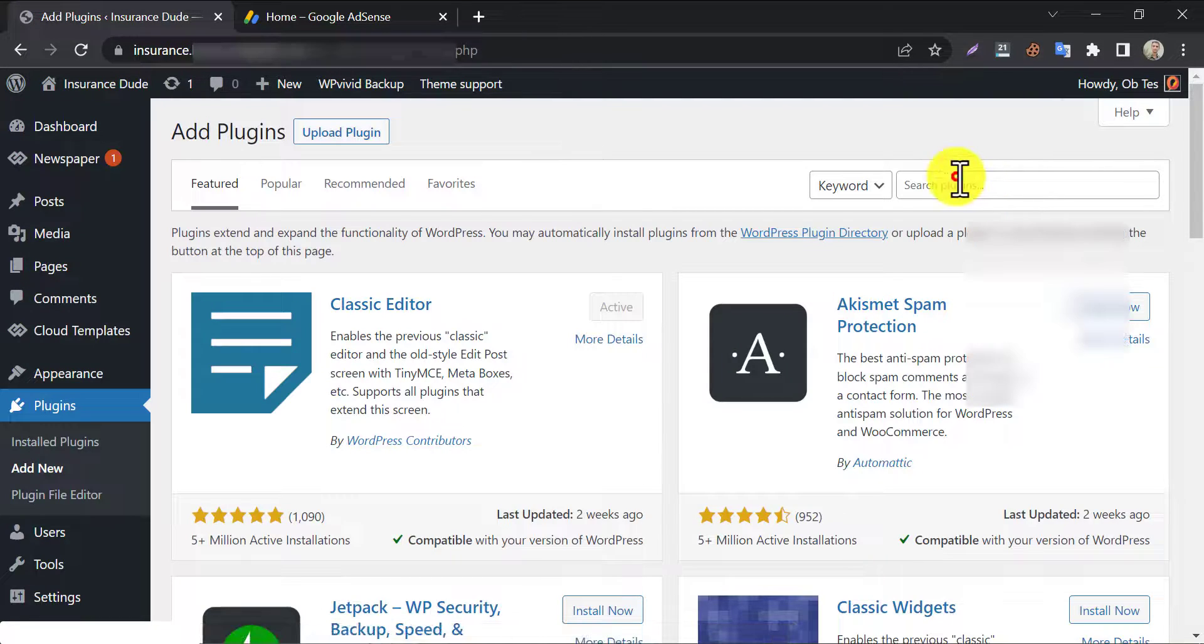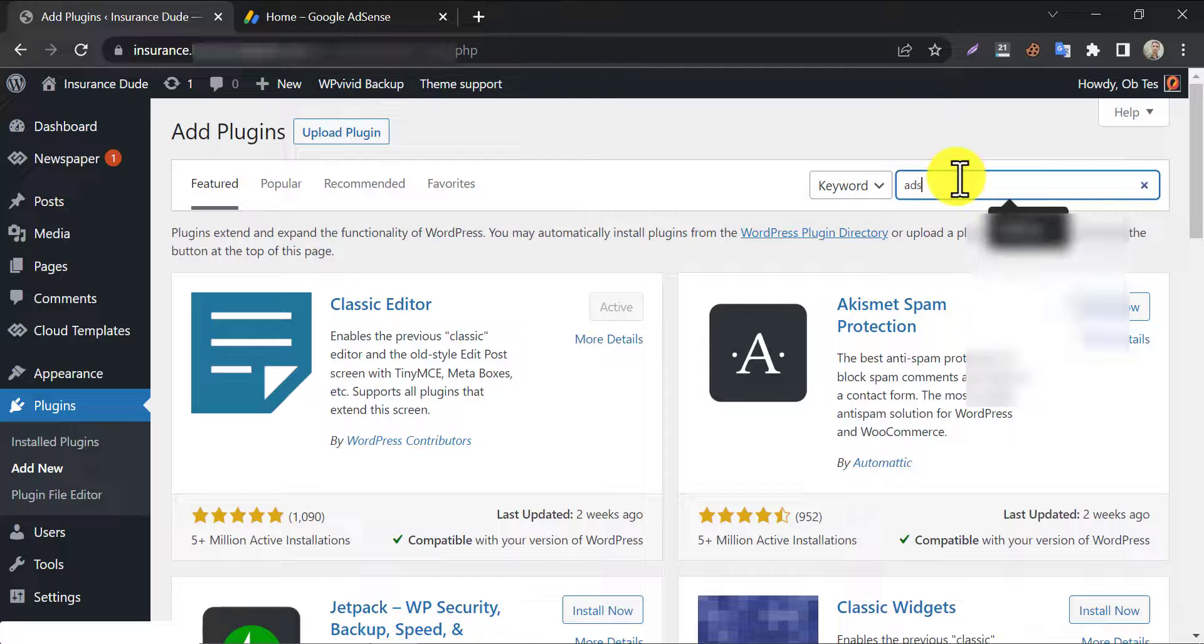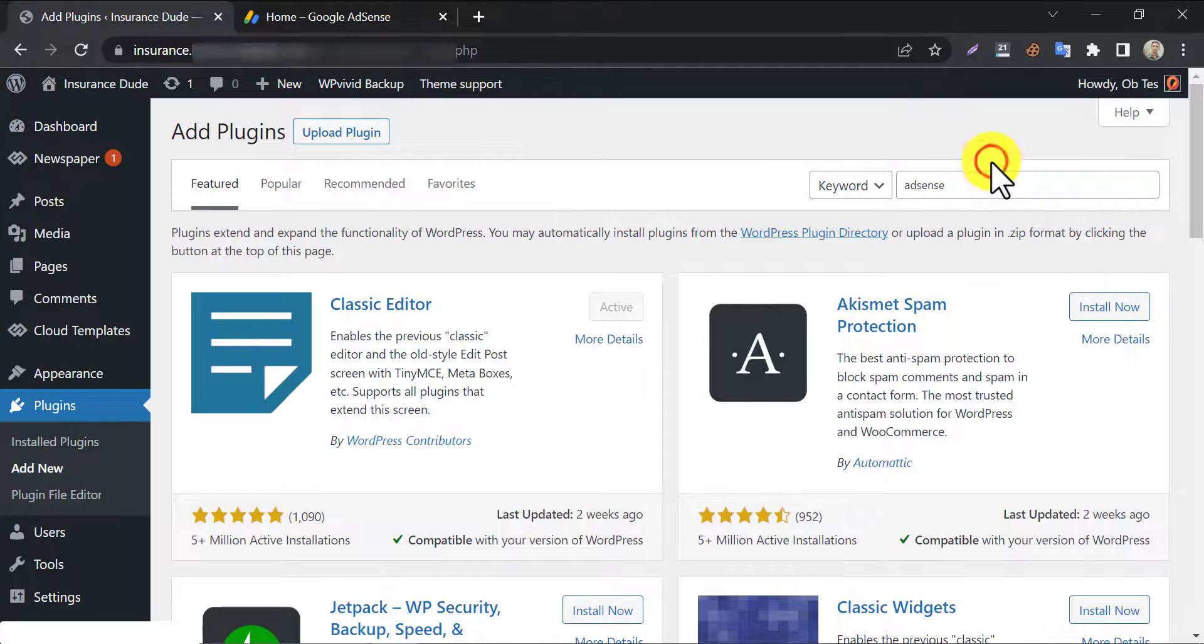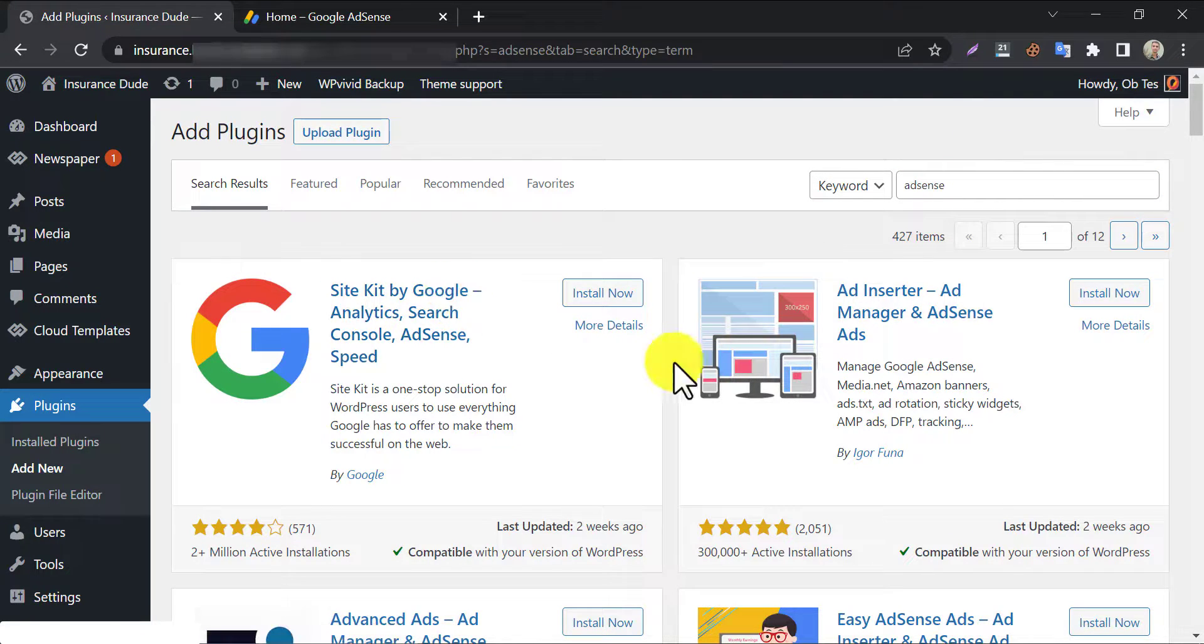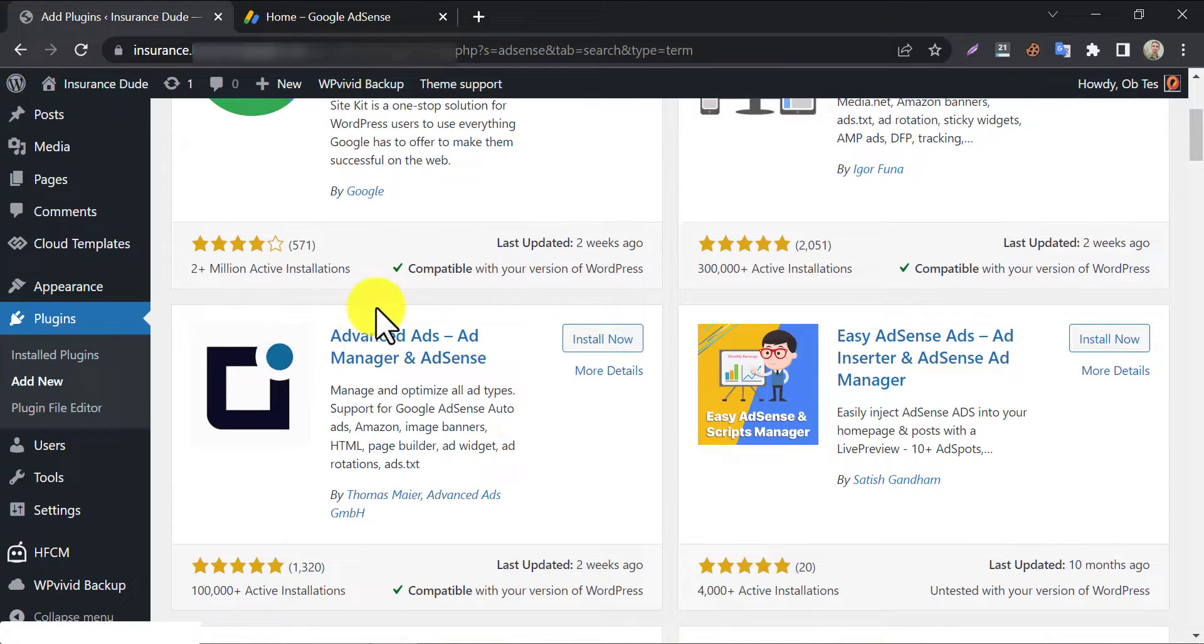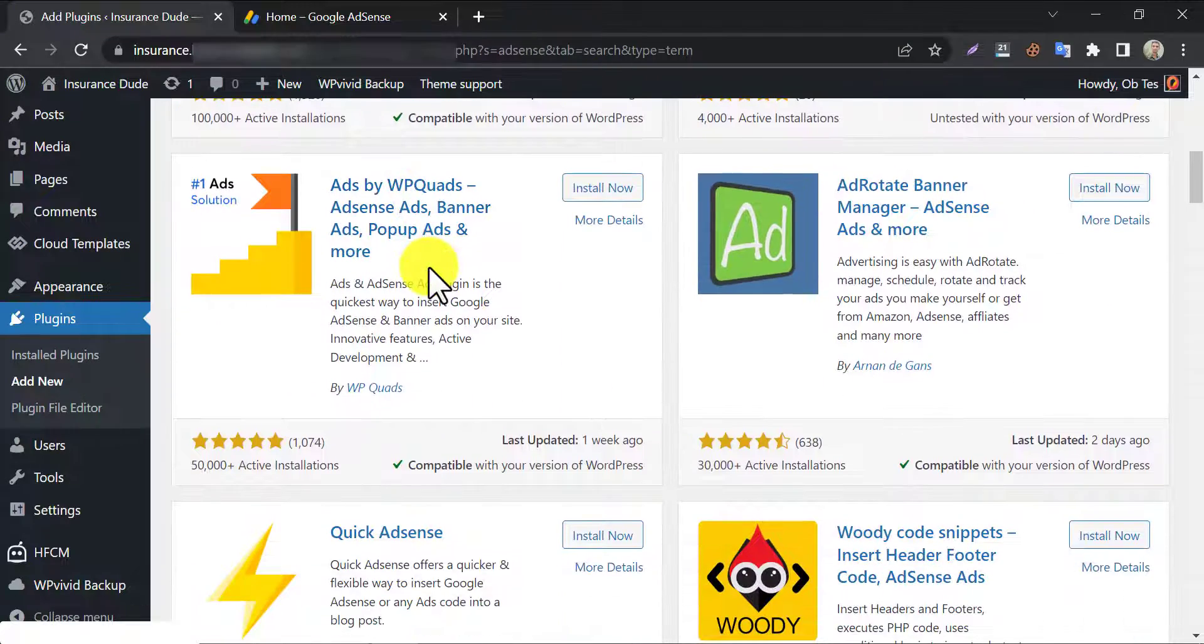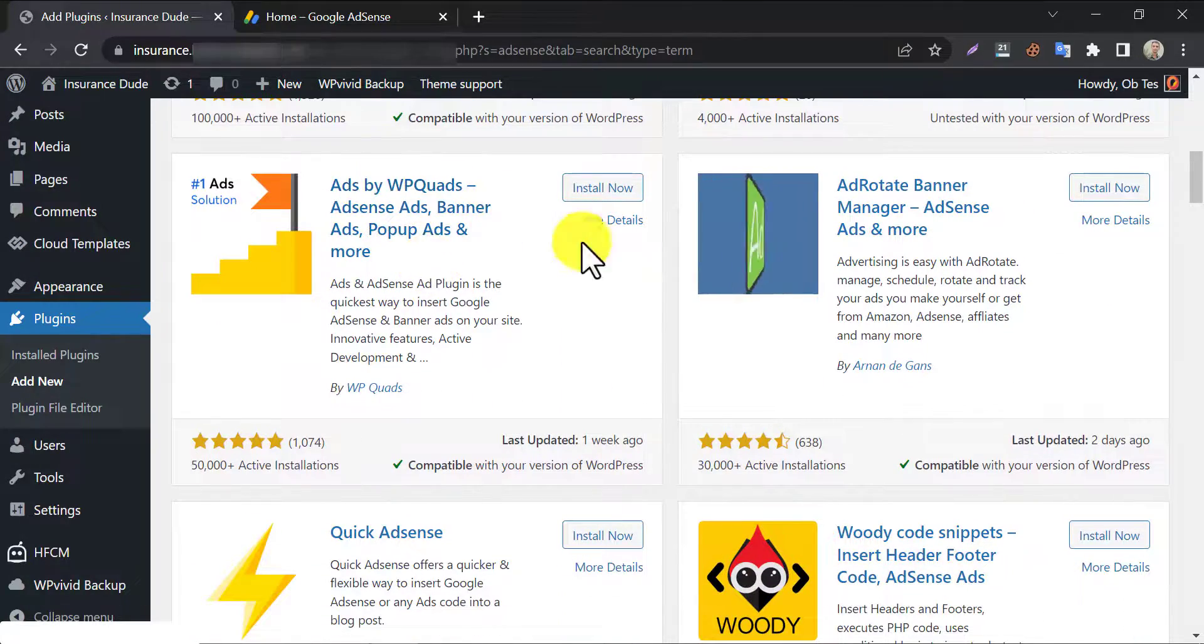Search AdSense. You will see many plugins like Google Site Kit, Advanced Ads, WP Quads, etc.